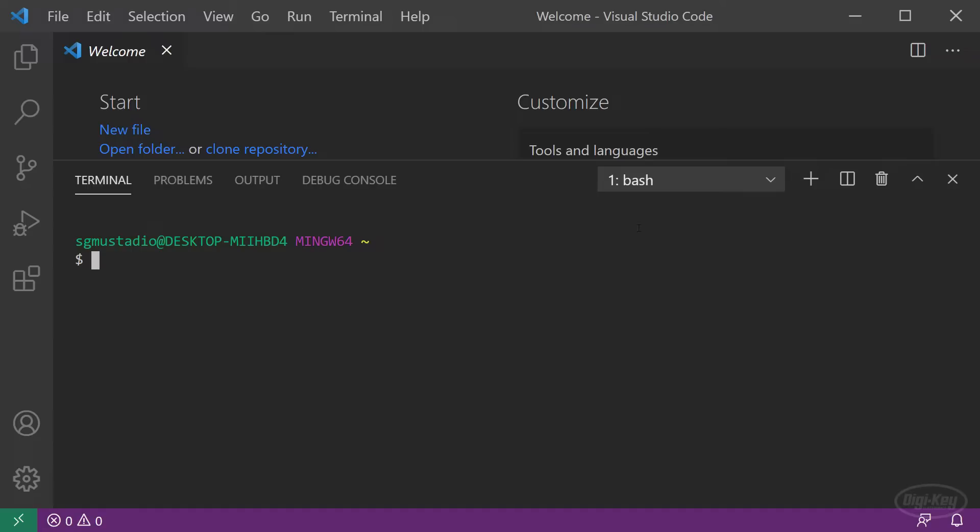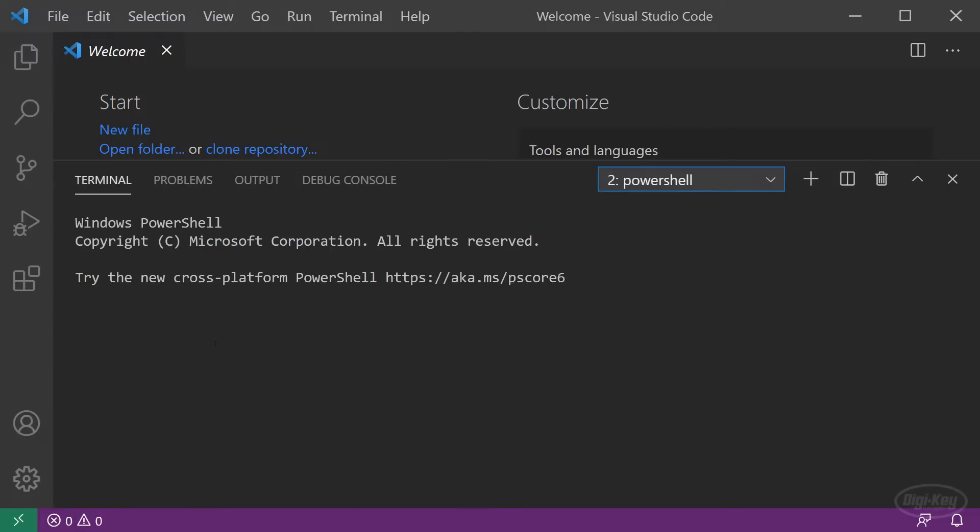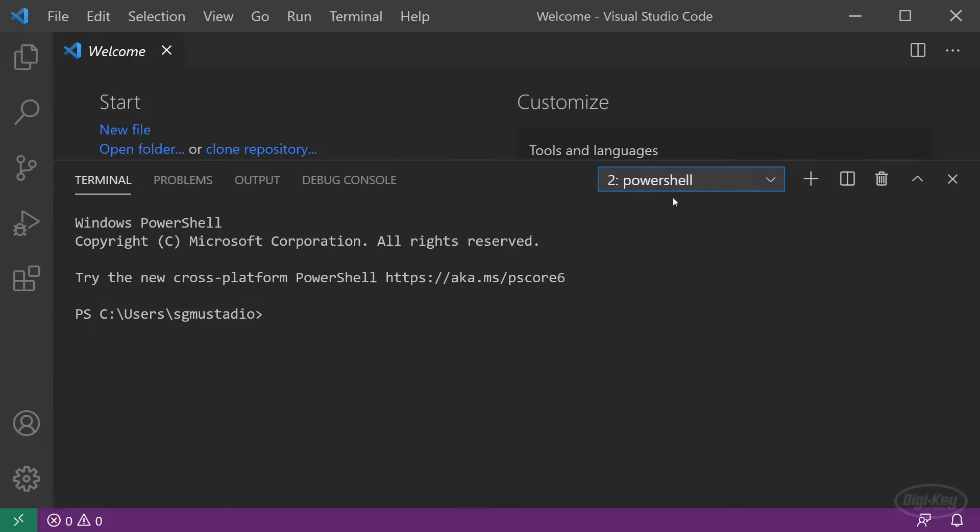I'm using Git Bash on Windows, so the commands should be similar on Linux and Mac. If you're using something like PowerShell on Windows, you might have to adjust some of the commands.